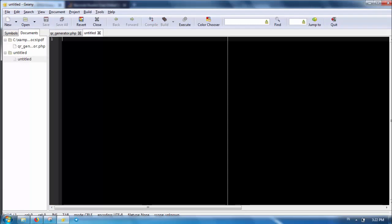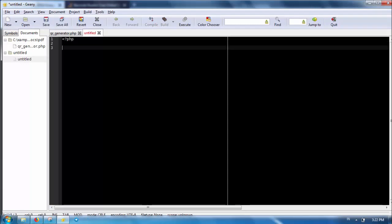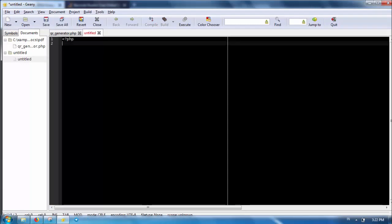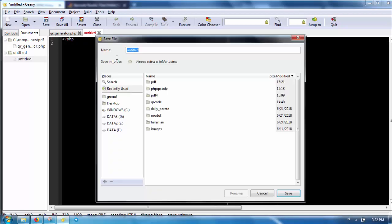Next, let's make the PDF file. You can watch the previous chapters for the basics if you haven't done so.